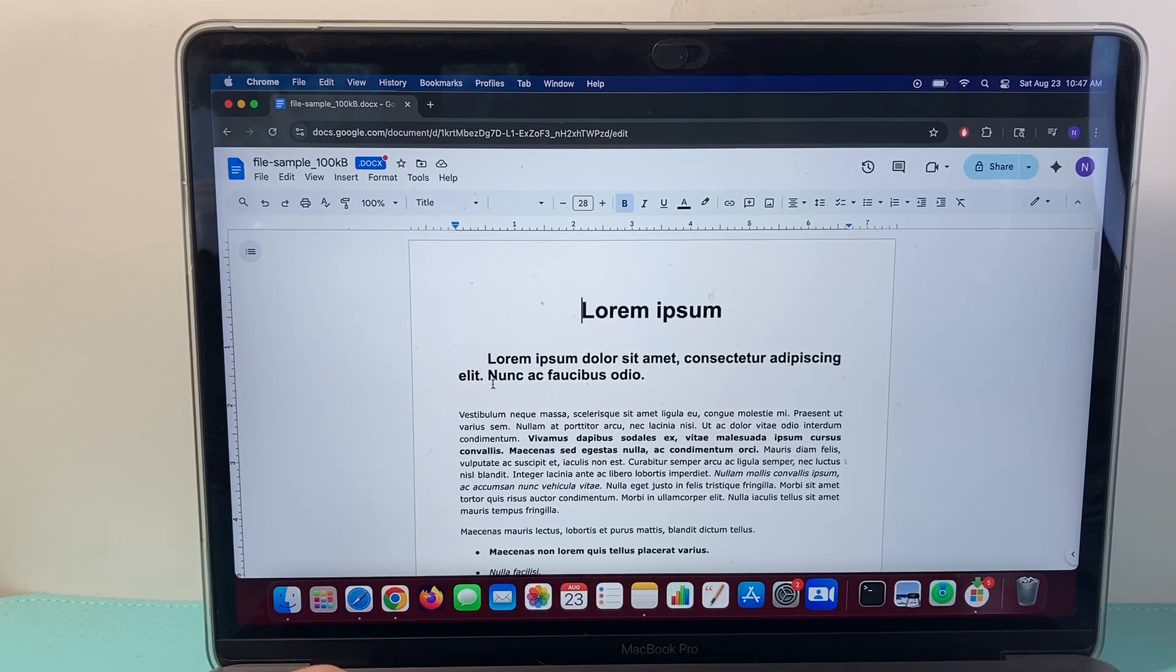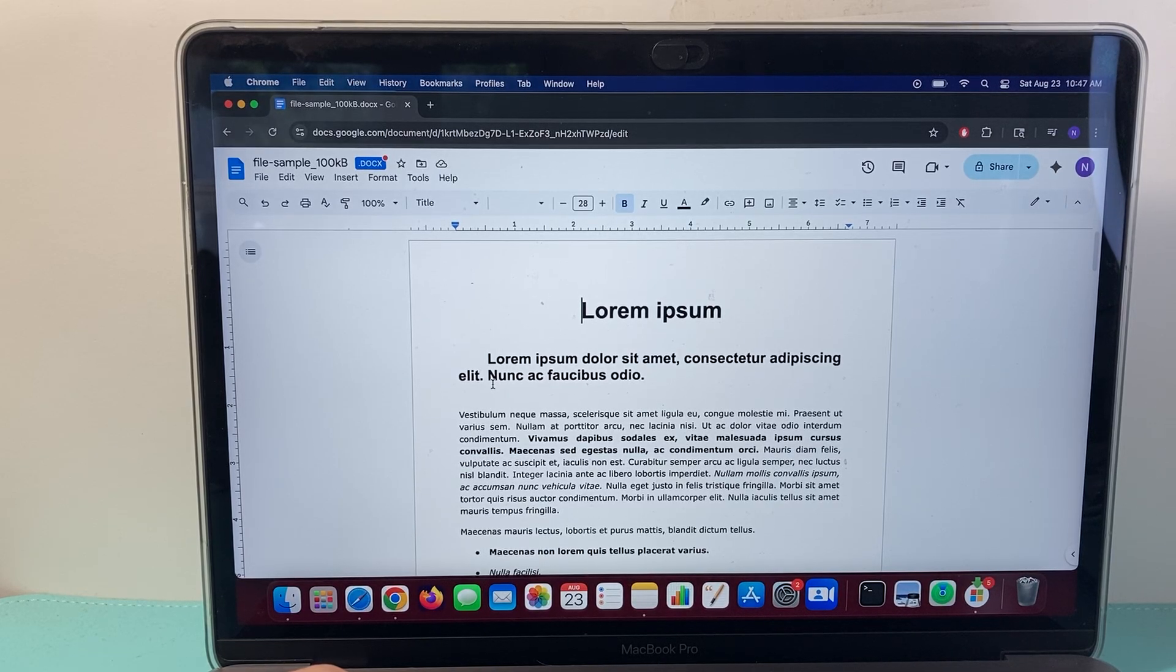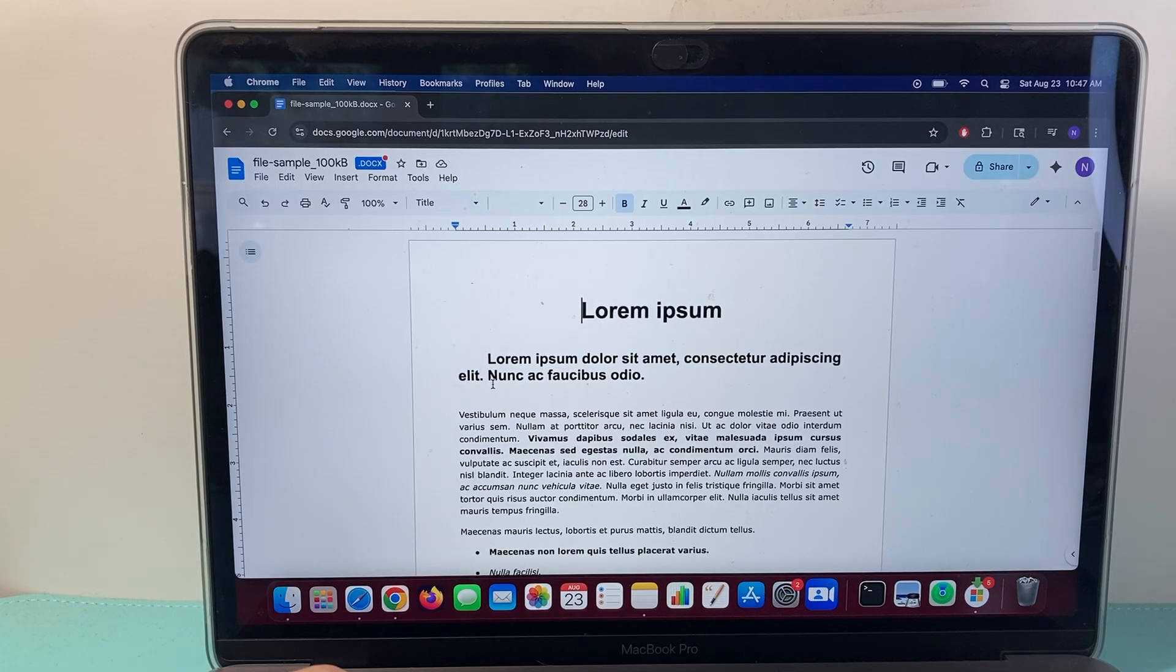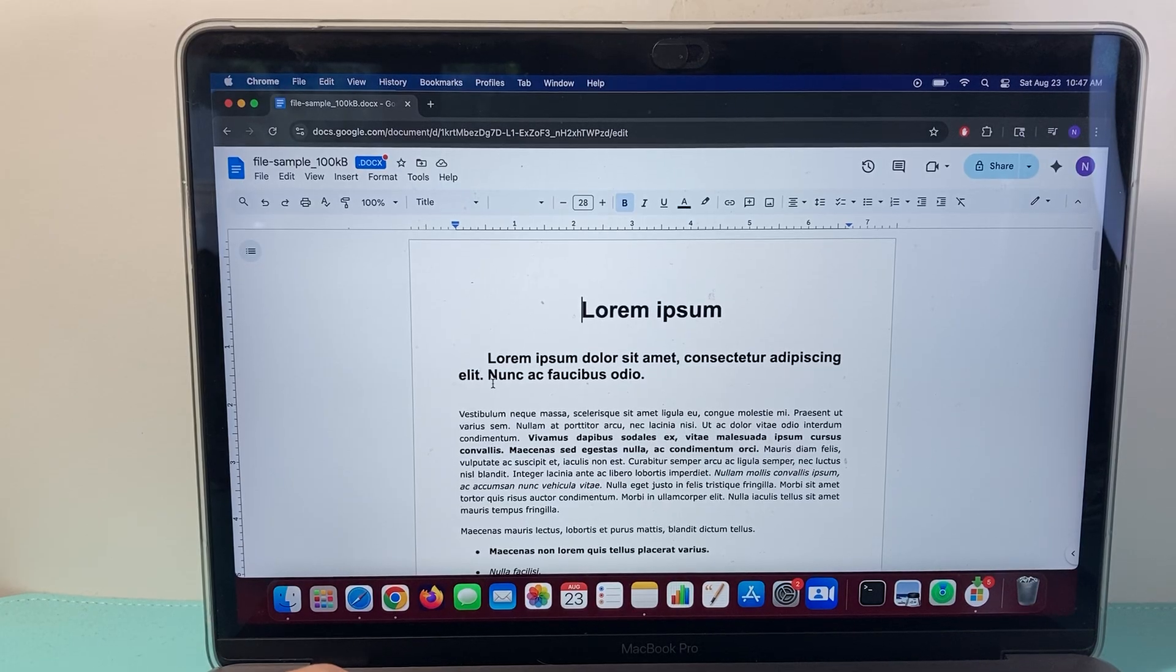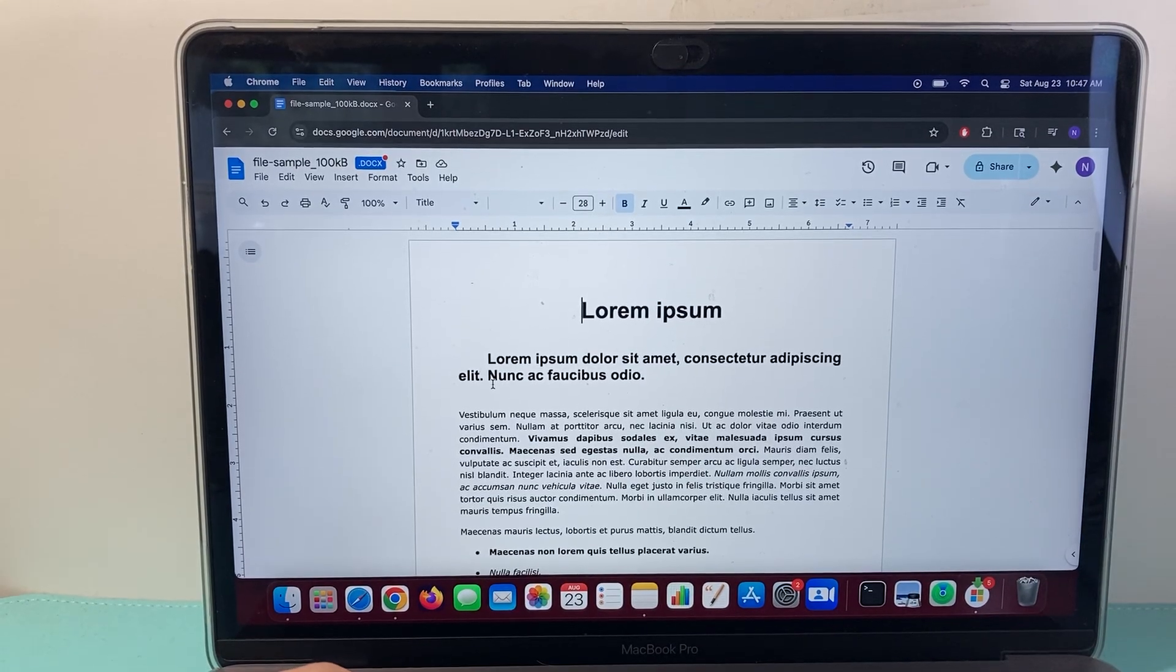Hey everyone, ForgeRestart here. In today's video, I'm going to show you how to add Roman numeral page numbering in Google Docs. So let's get started.